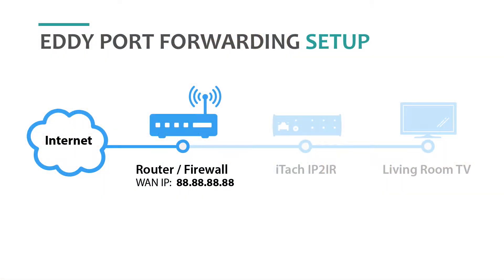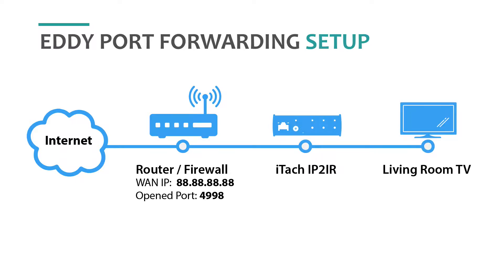Okay, here is our current setup. We have a router modem that our Global Cache controller is connected to, but Eddy can't communicate to your controller because it's protected by your router's firewall. What we're going to do is open a port on your firewall to allow Eddy to communicate with your controller. That's the goal of this video, which is setting up port forwarding.